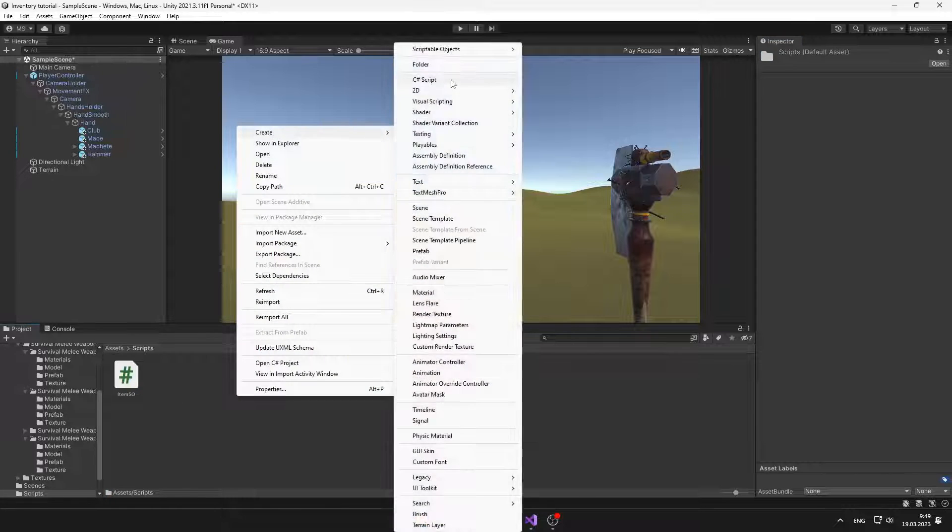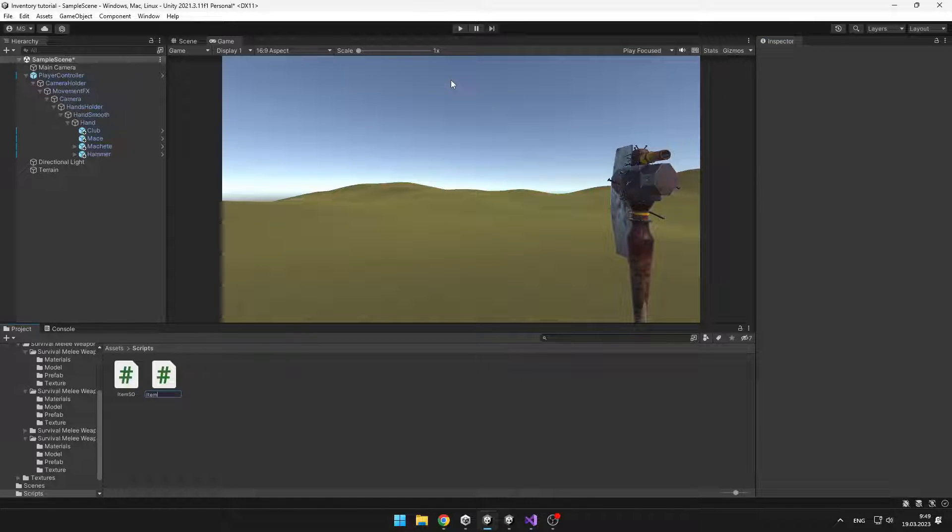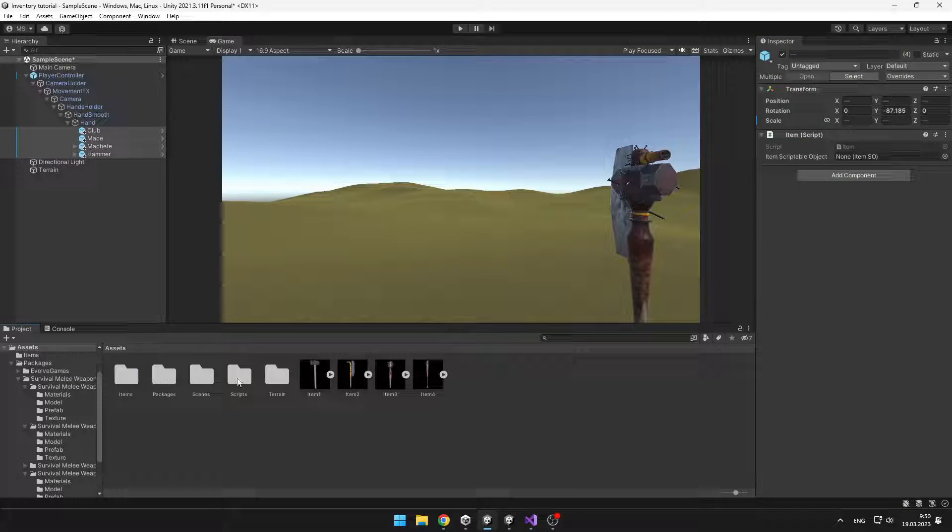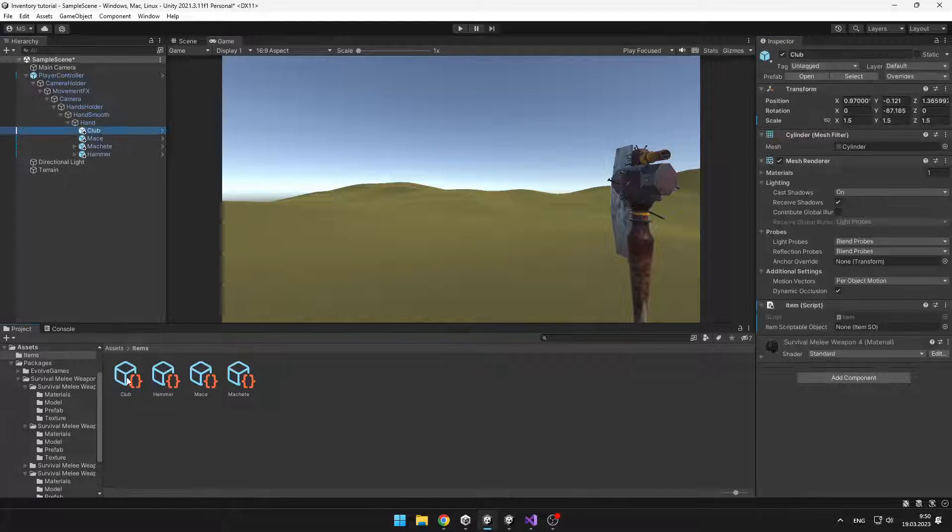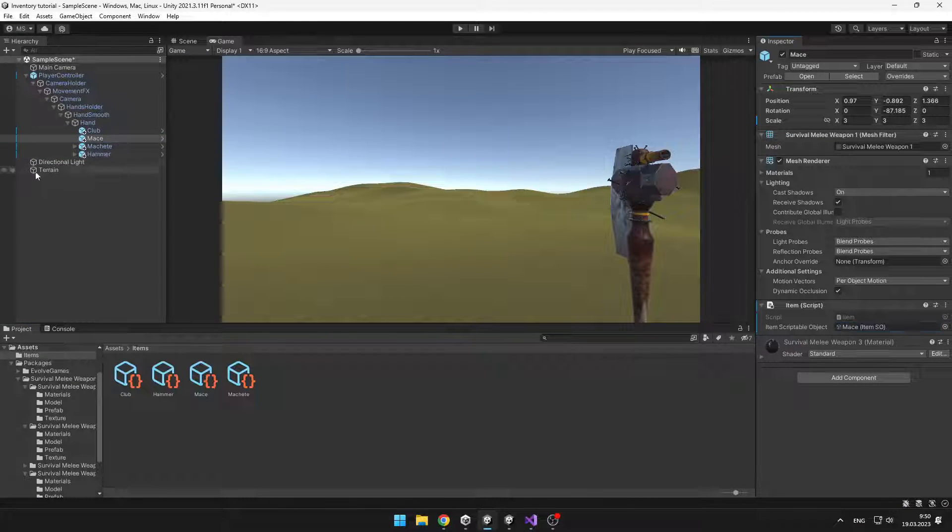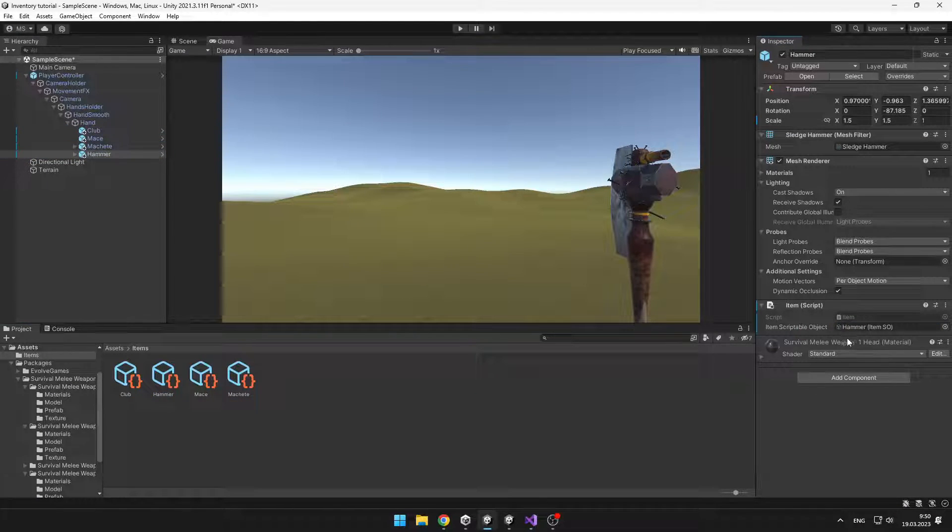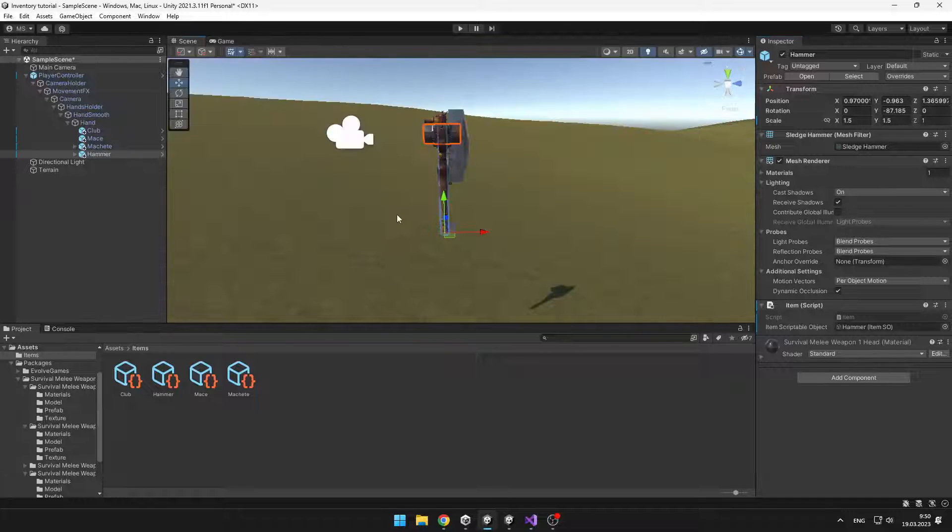Now we will create new script which will be just holding type of the item. And this script we will add to each of those items and then assign the according scriptable object to it.